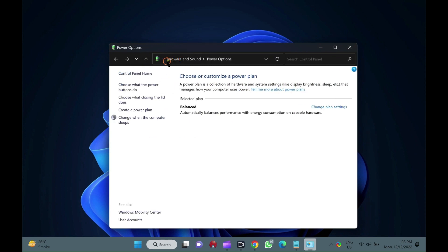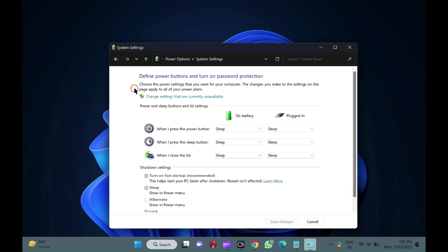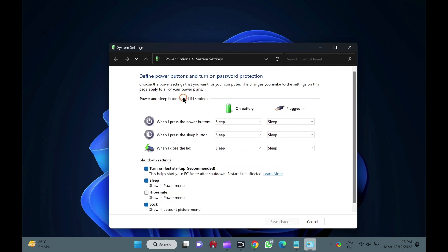In the power options left pane, click choose what the power buttons do. Now system settings window will open. Here, click the link change settings that are currently unavailable. In the shutdown settings section, check the option hibernate. Finally, click the save changes button.